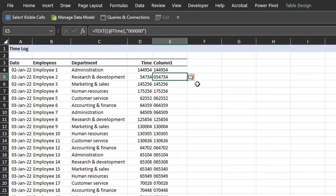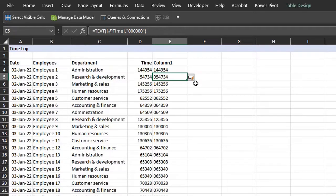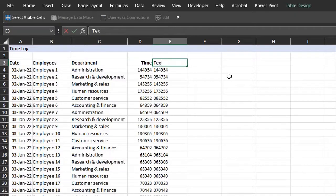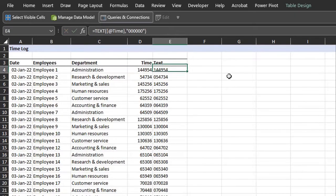Now there are a number of ways you can split text. There are new functions like text split, text after, but they all work with delimiters. But these values have no delimiters. So I'll use the good old left, right and mid functions to extract the time unit.